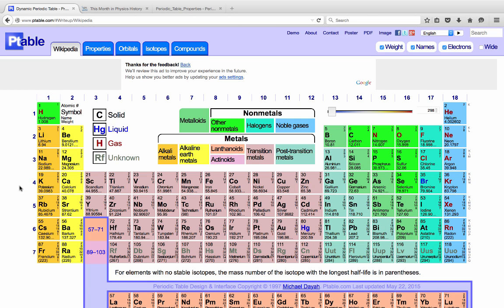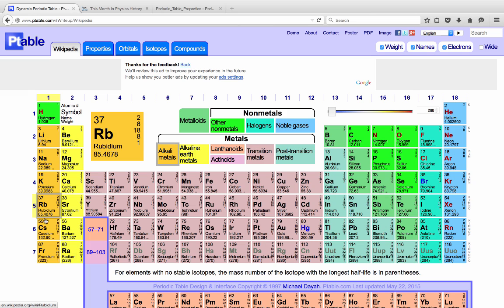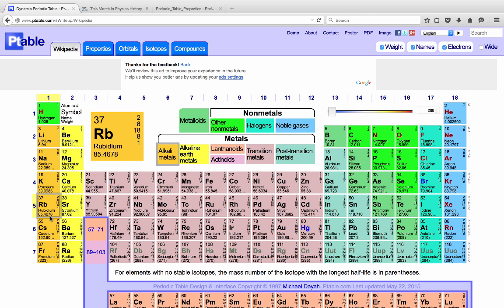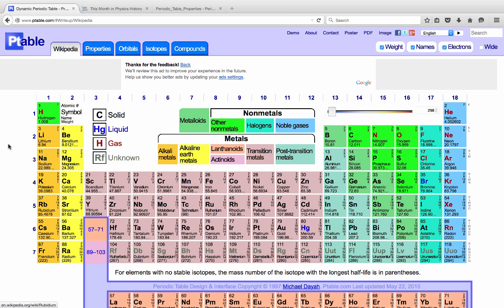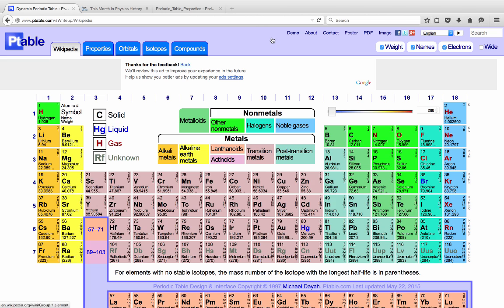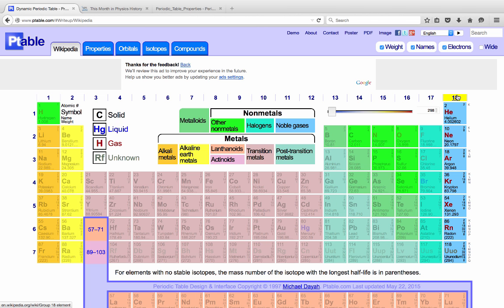We would predict then also that rubidium and cesium would react in a similar fashion with chlorine as did potassium, sodium, and lithium. Groups or families of elements appear in the columns of the periodic table. Now they're numbered 1 through 18, but many of them are also given names, and you should be familiar with some of the names of these groups.